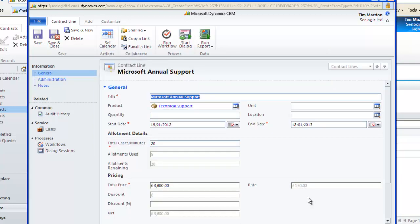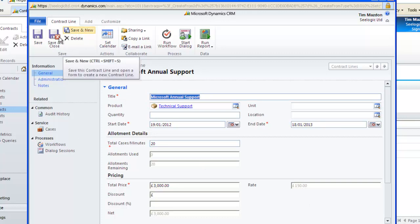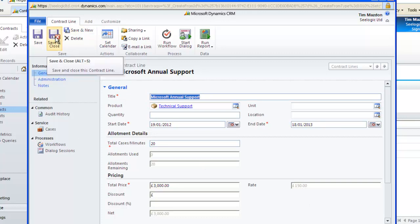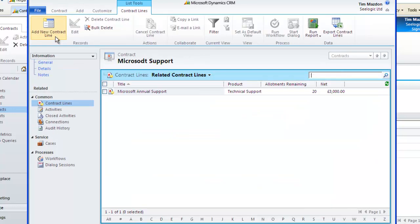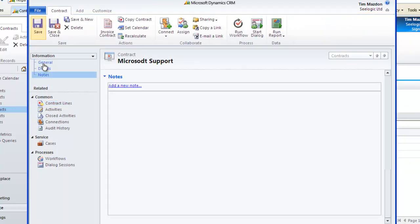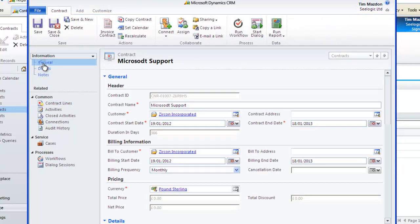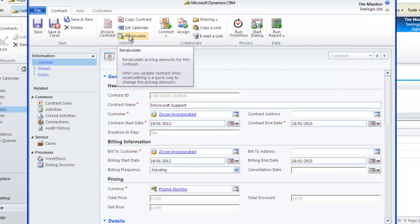We can then add more lines as required with save and new or we can close out by clicking save and close. Going back to the main page for our contract, we can now click recalculate and we see the pricing information get updated.